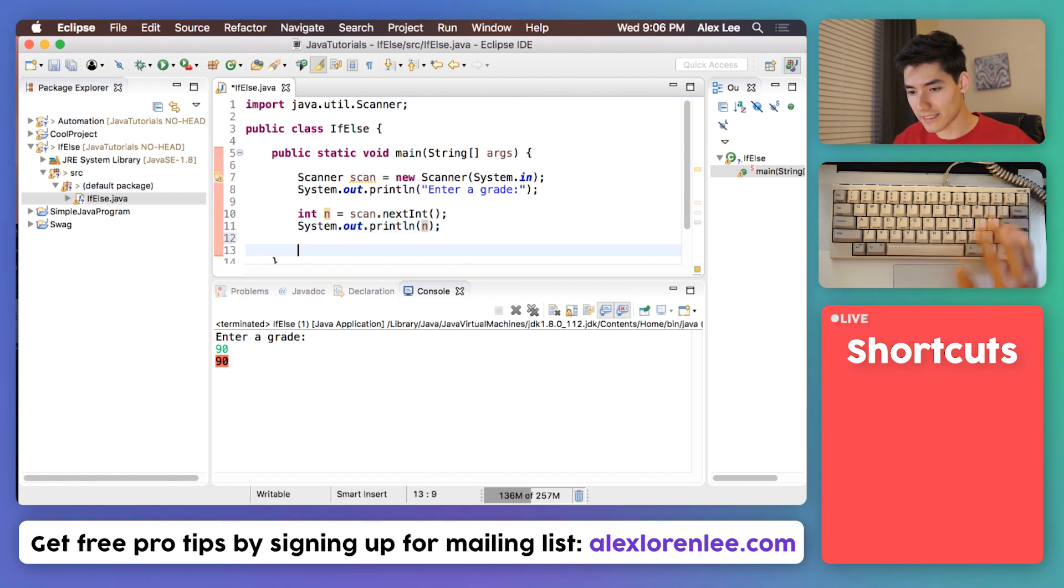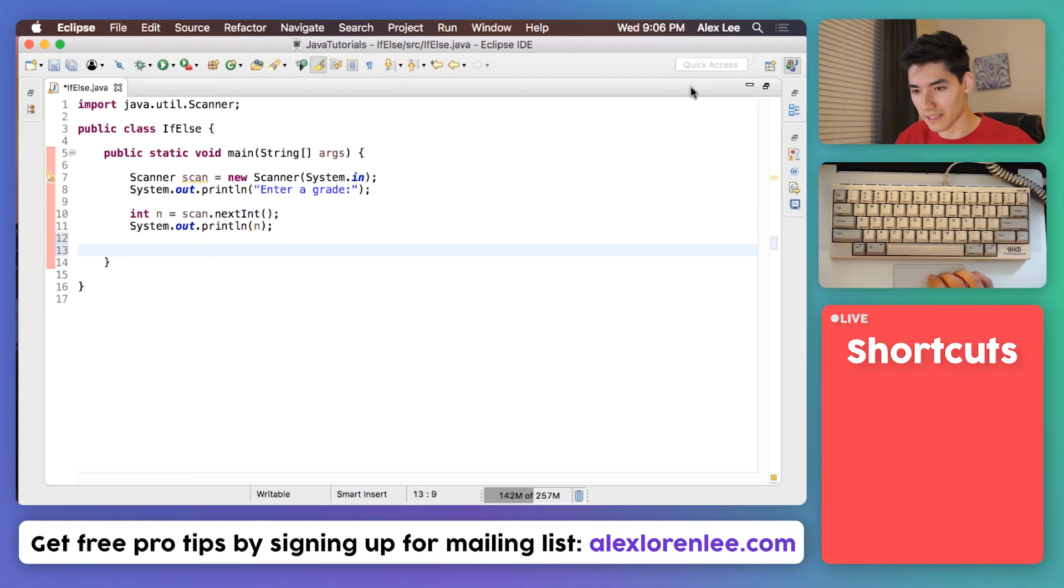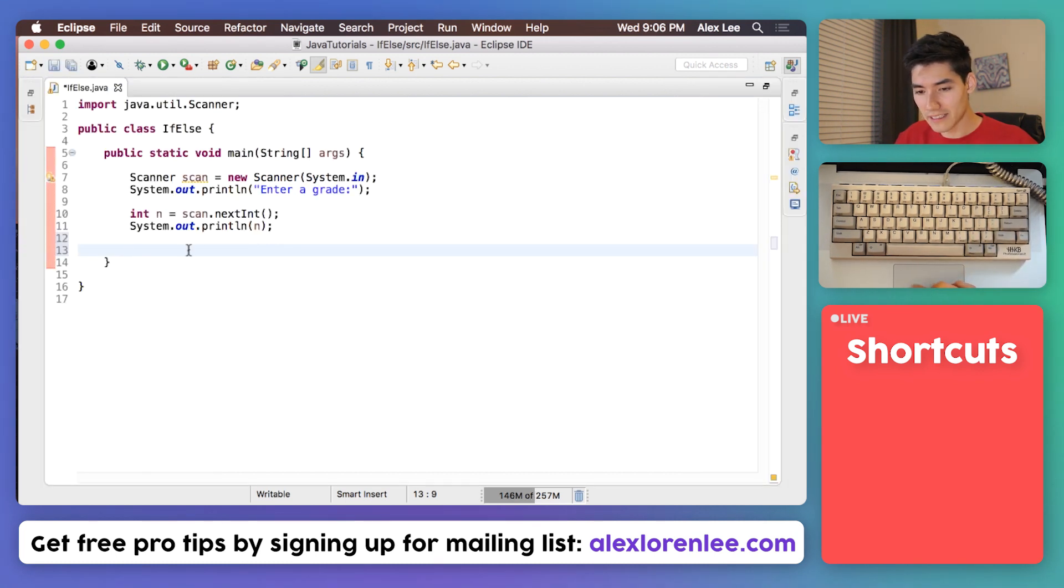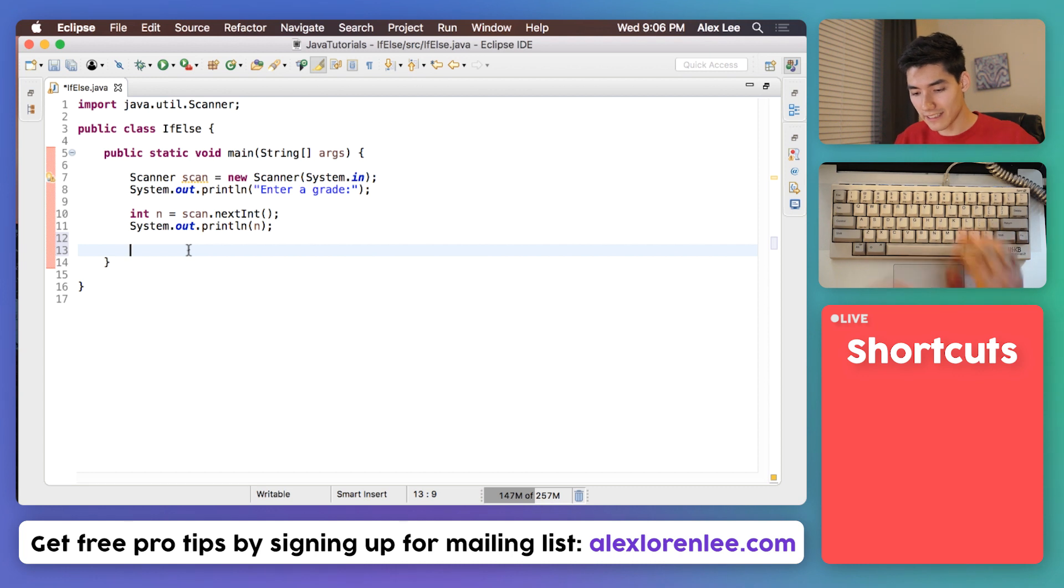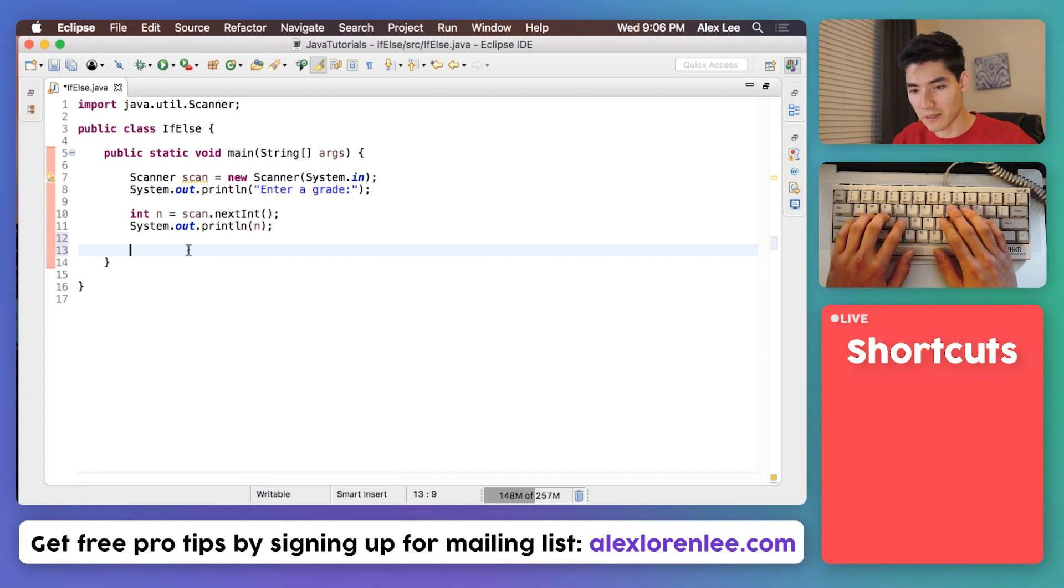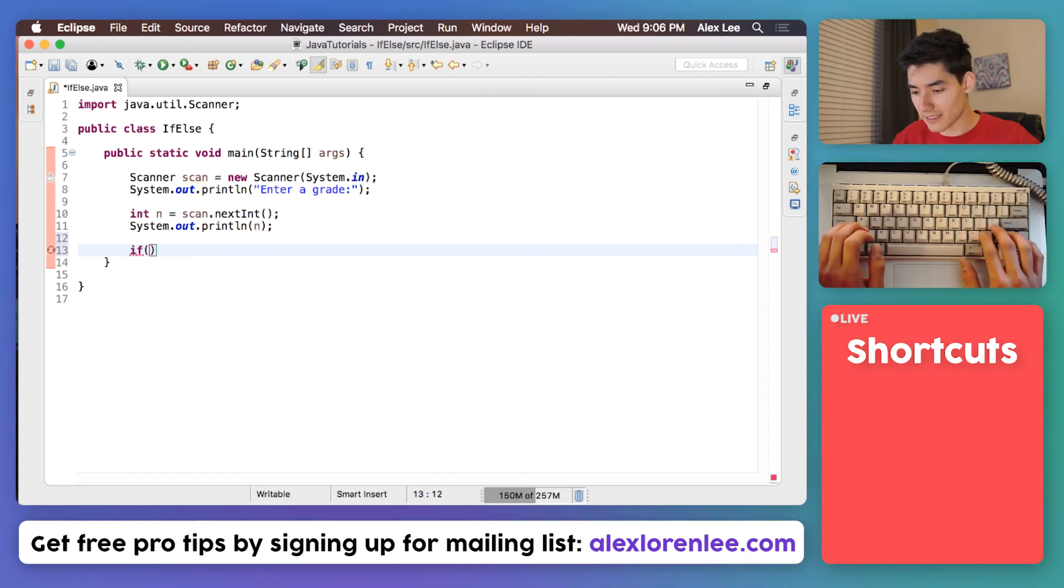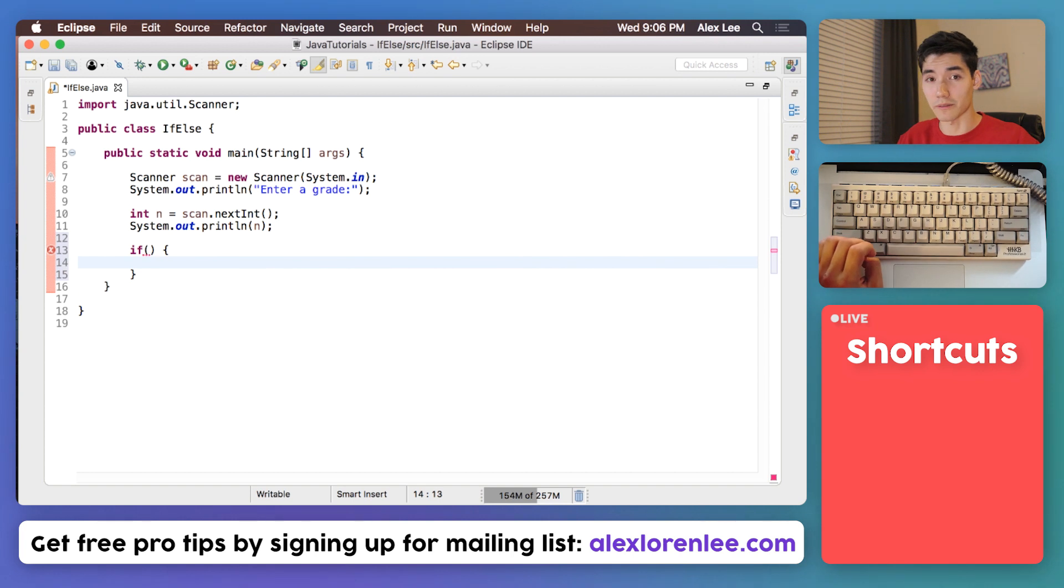So to set up those, I'm just gonna make this bigger. To set up an if statement it's really easy. You just type in the keyword if, you put some parentheses, and then after that you put some curly braces.